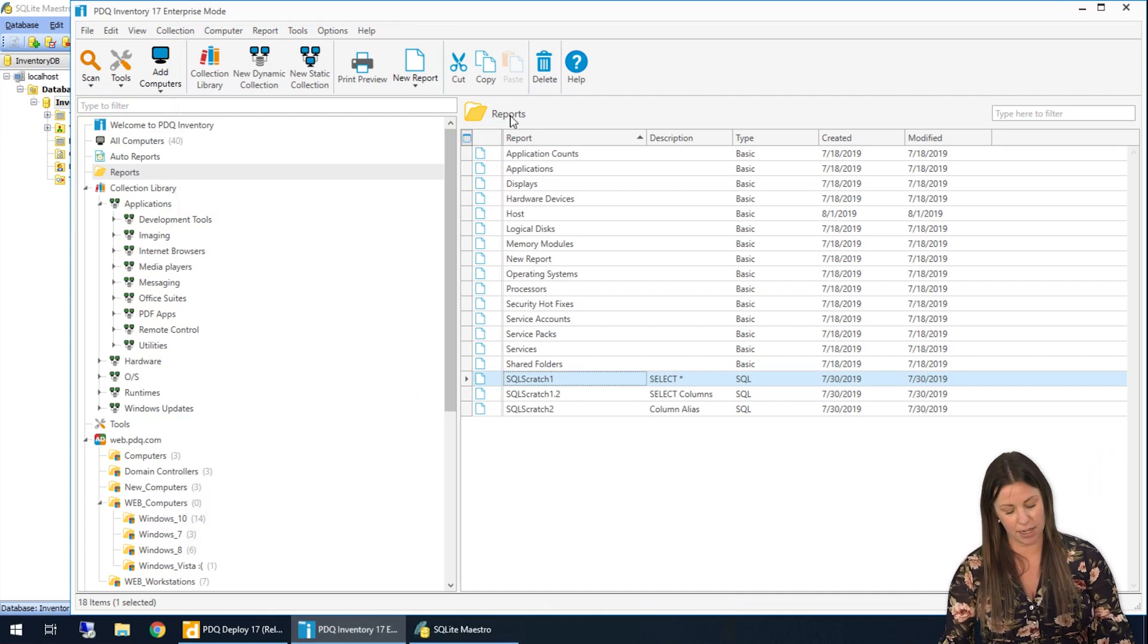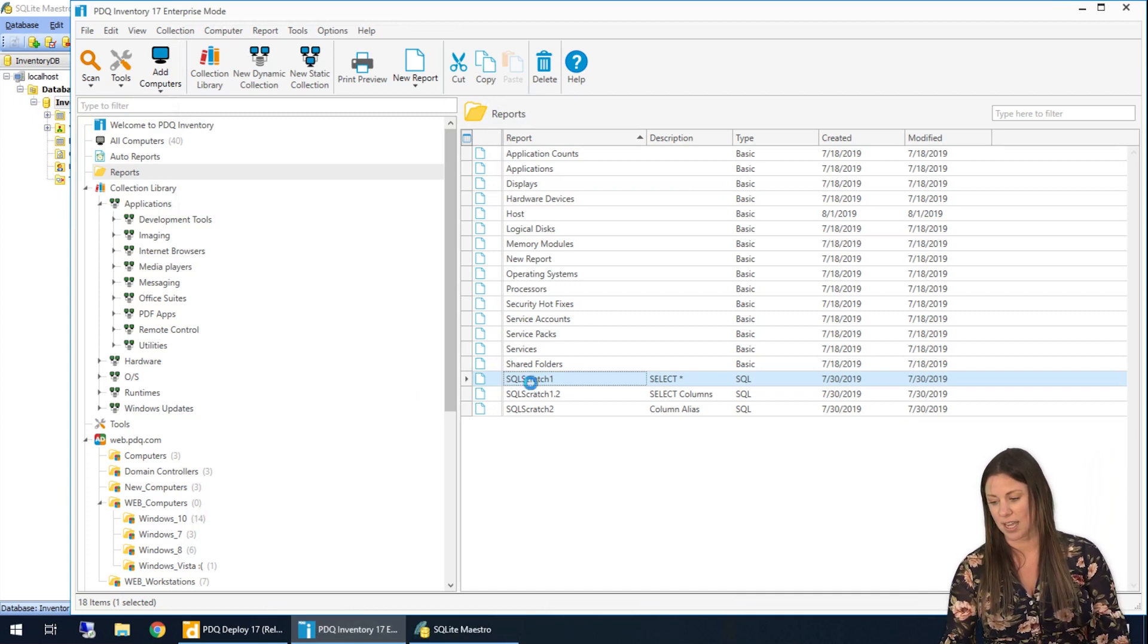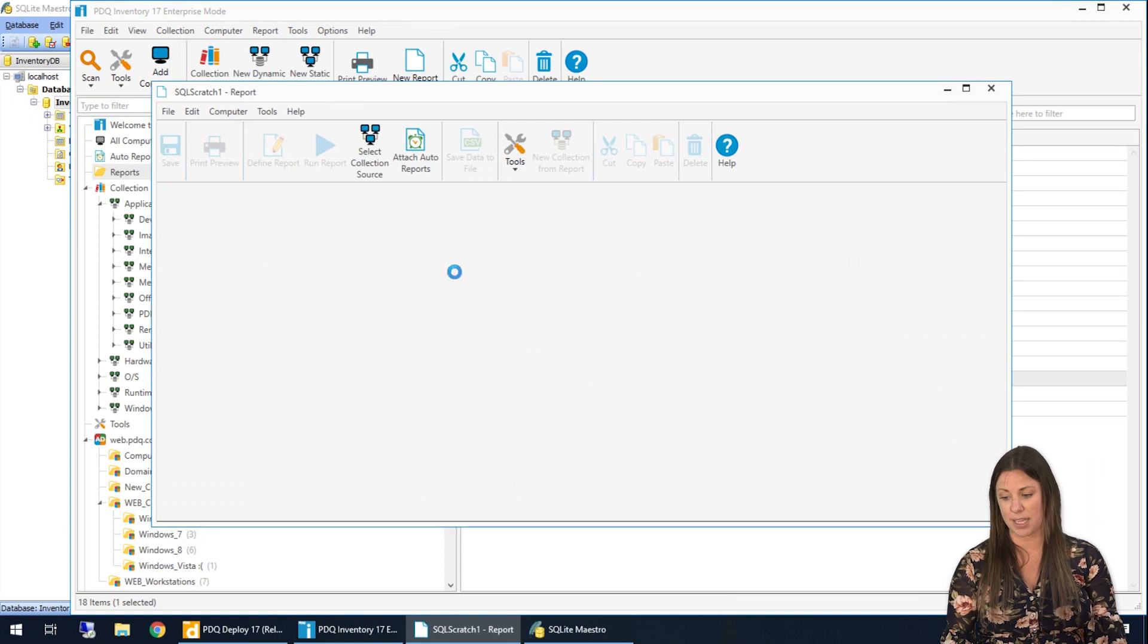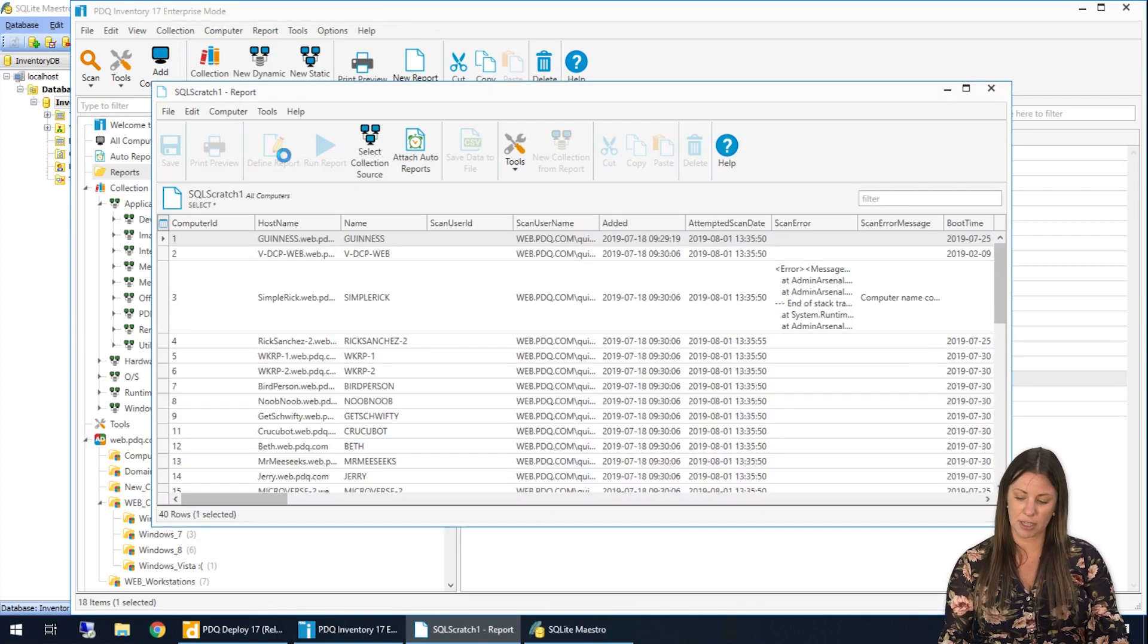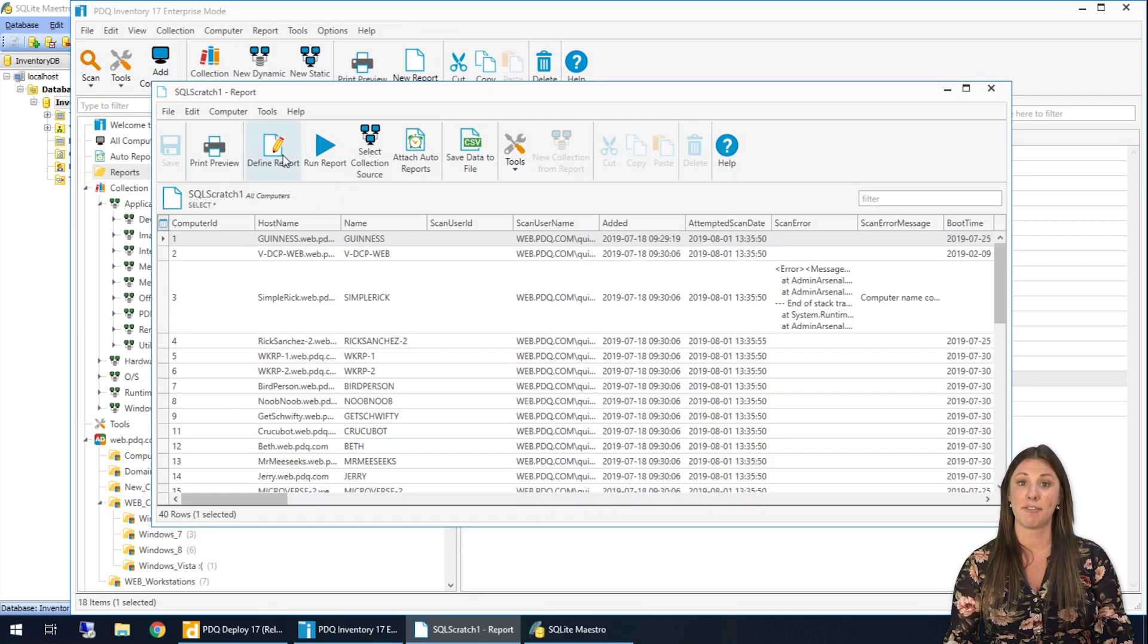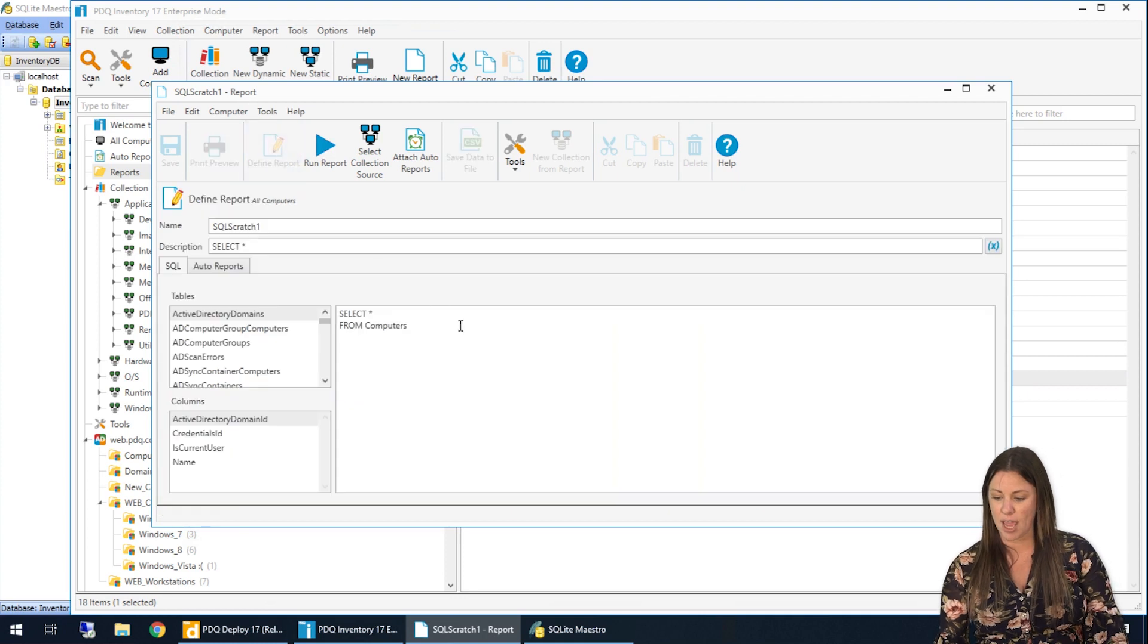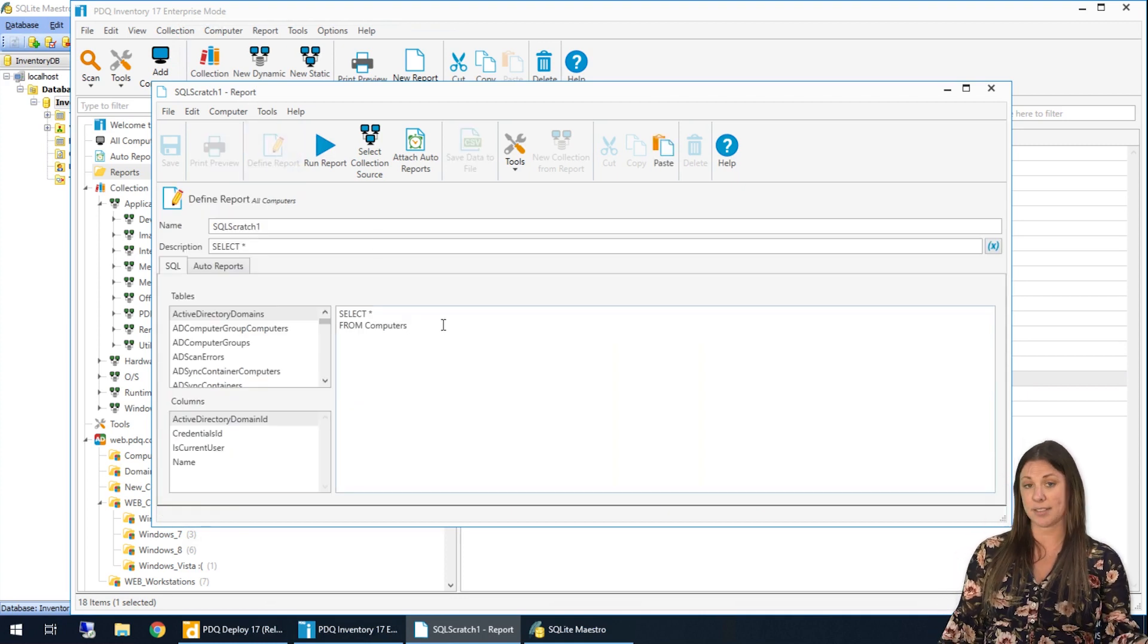Now, if I go and drop this into PDQ Inventory, it's going to do the same exact thing. I've already saved it here just for speed's sake, but we go into reports in our PDQ Inventory. I already have it run, but I'll just go ahead and click define just for a visual.